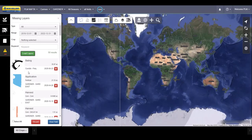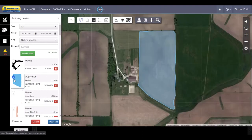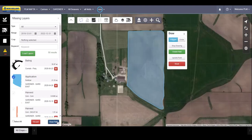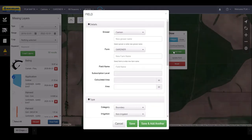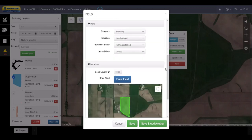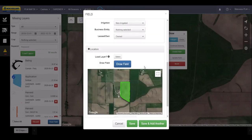Choose the appropriate search information for your activity and click Load Layers. Select the layer most representative of your field, then click Draw Field. By clicking Create Field in the toolbox, you can create a new grower, farm, or field as necessary. To edit the field boundary that Connect pre-populated using an outline of the activity layer, click on Draw Field.